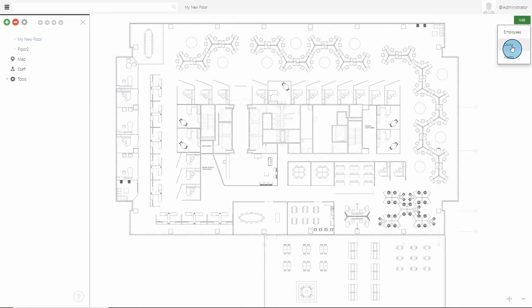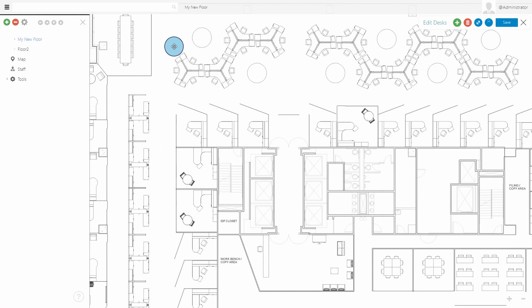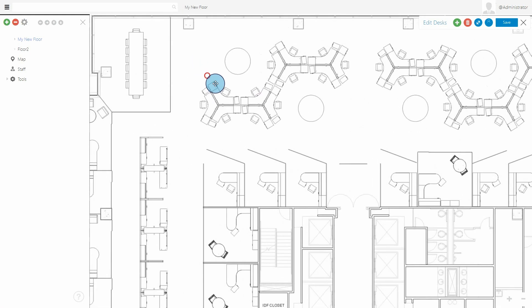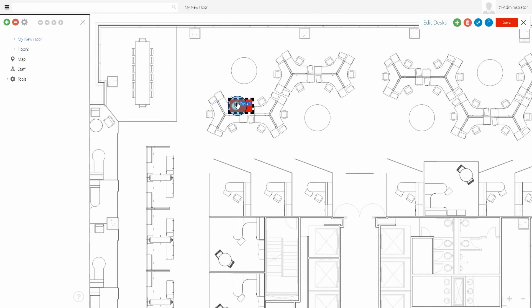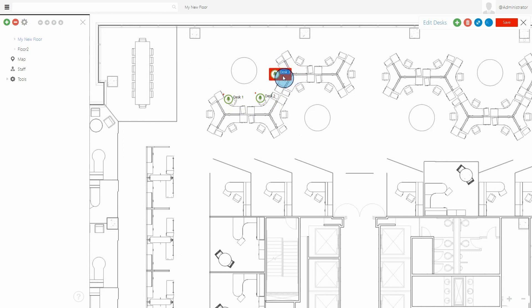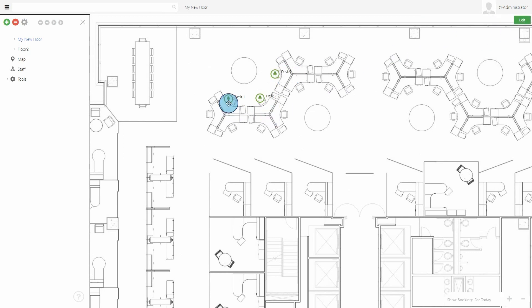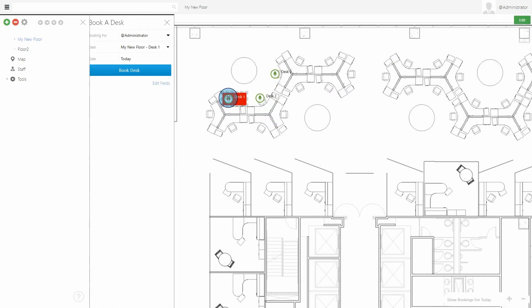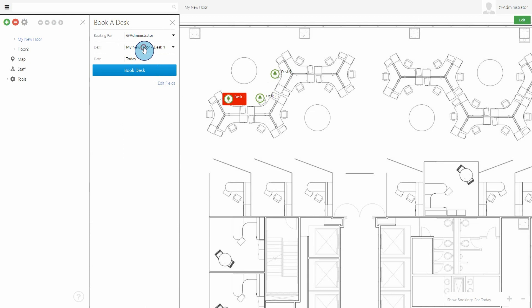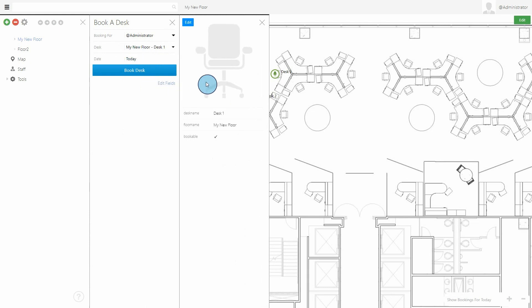Once you have your floor plan imported, you can start adding your desks. Enter the Edit Desk mode and right-click to add the desk panels. Desks can then be renamed and given additional information such as category, number of seats, or equipment available.